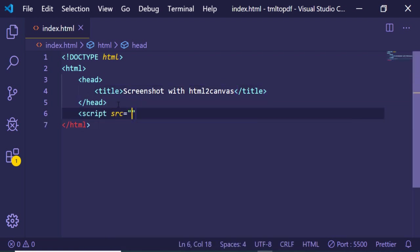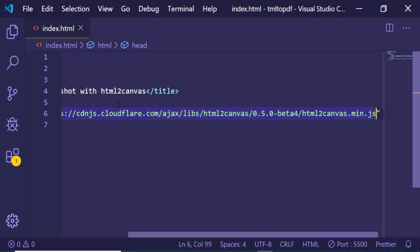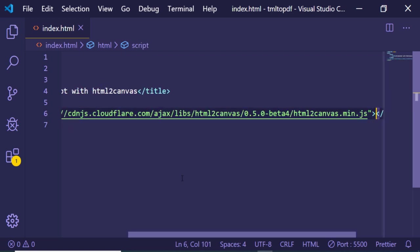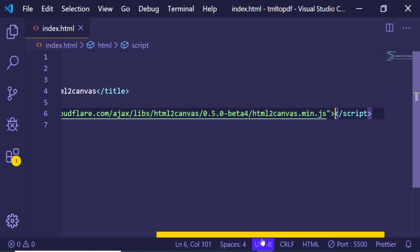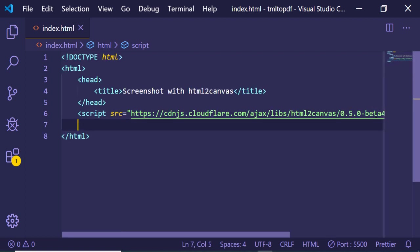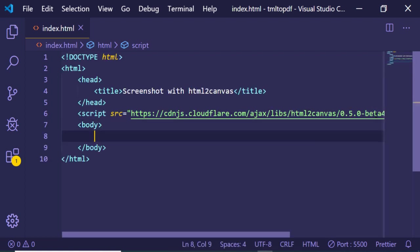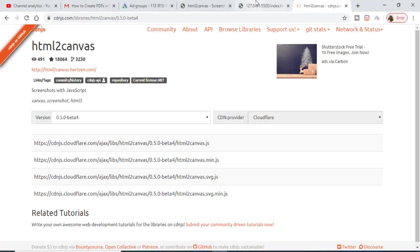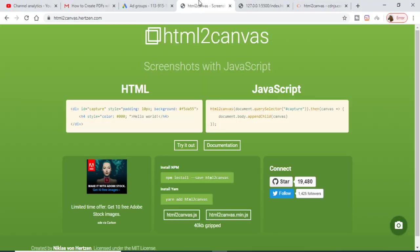Just make an empty script tag here and include the script here like this. And after that, in the body we will be having a simple example here.